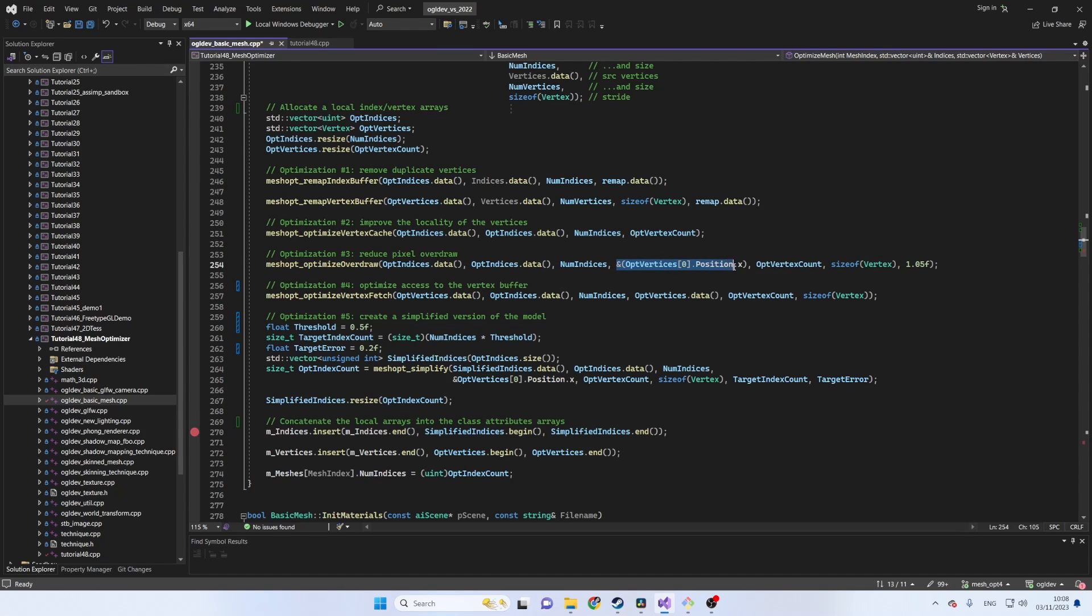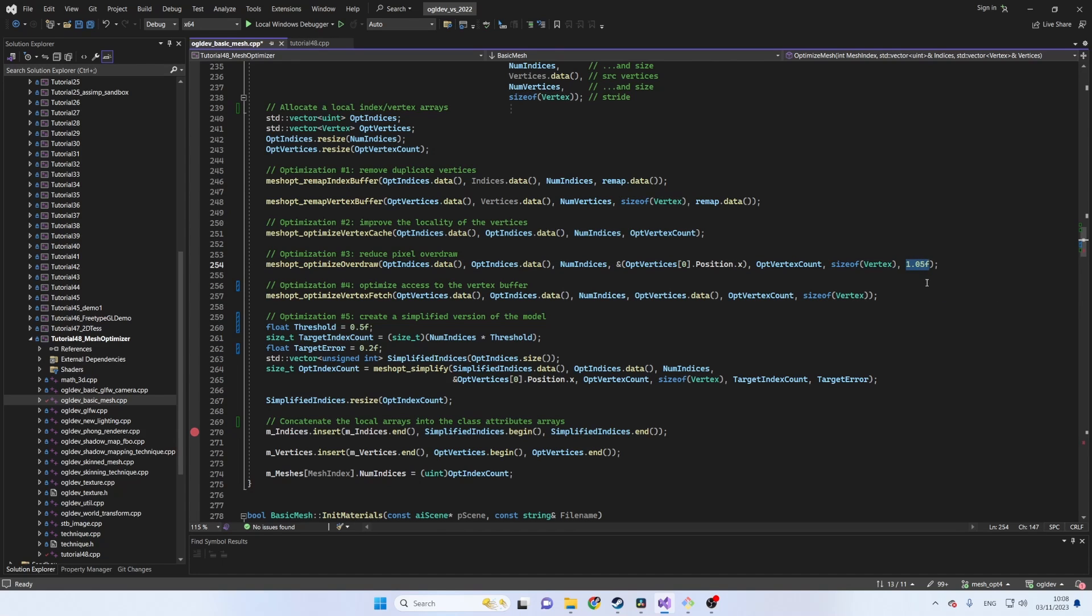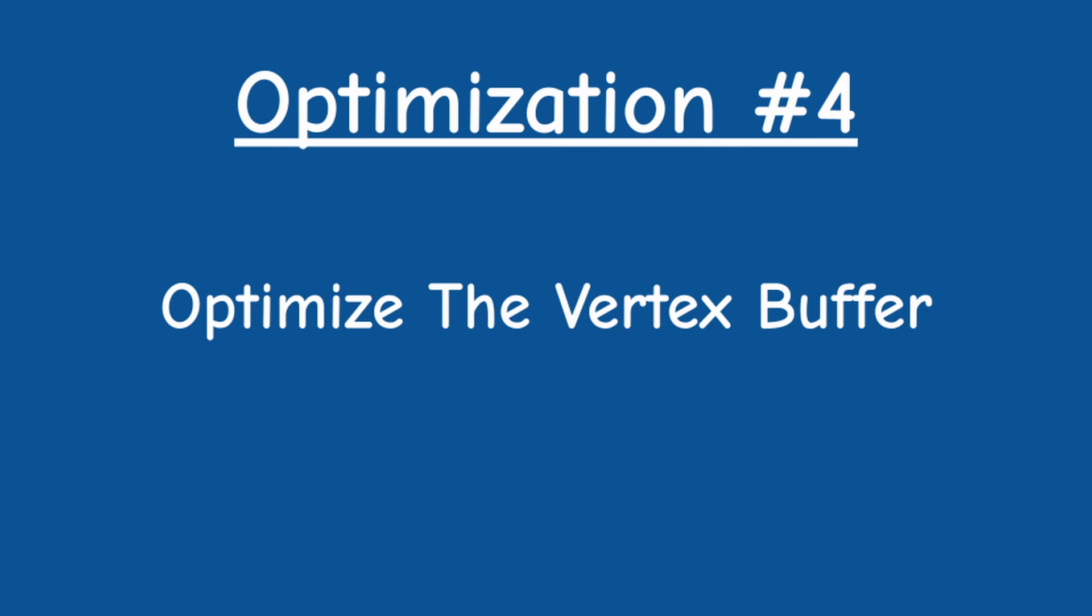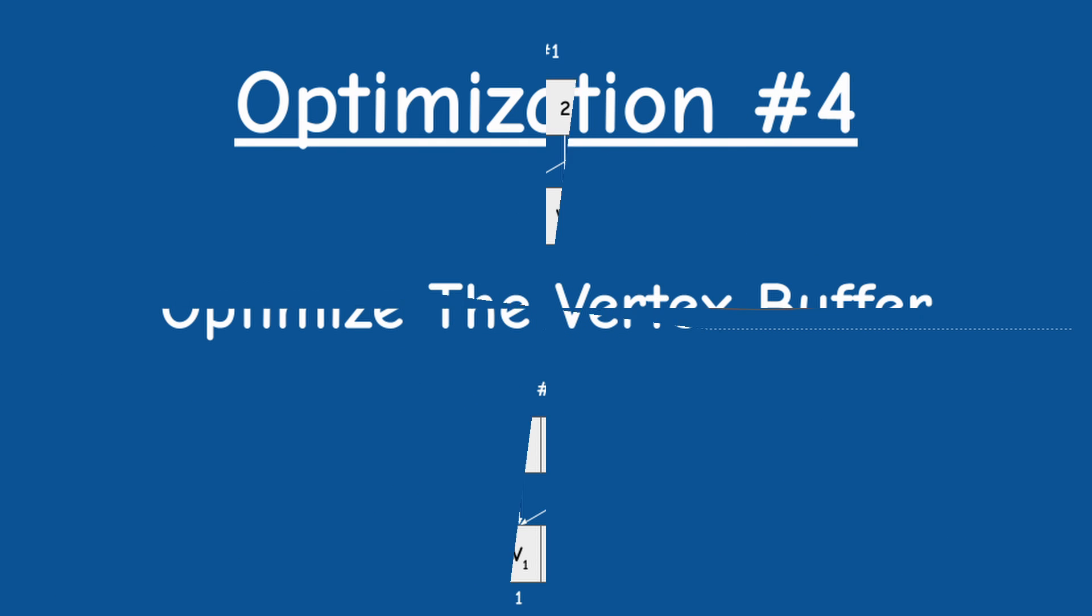MeshOptimizer assumes the position is a 3D floating point vector and requires it to be within the first 12 bytes of the vertex. After that comes the number of optimized vertices and the size of the vertex structure. This algorithm might hurt the performance of the vertex cache so we need to balance the two optimizations. The last parameter indicates how much we can compromise the hit ratio of the vertex cache. As a rule of thumb it's recommended that the hit ratio will go down by no more than 5%.